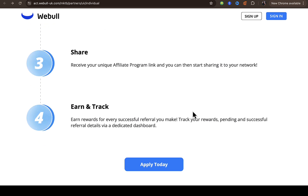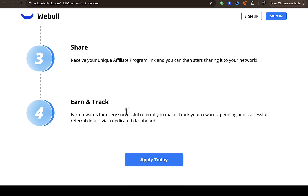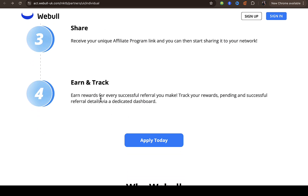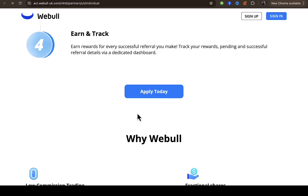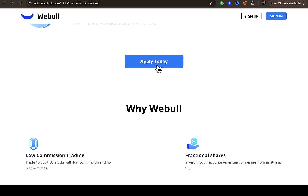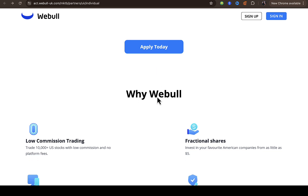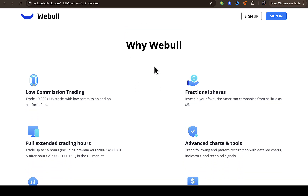Step four: earn and track your rewards. For every successful referral you make, you can track your records — including pending and successful referral details — via a dedicated dashboard. You can also click on 'Apply' right here. If you scroll down, you can see why you should choose Webull.